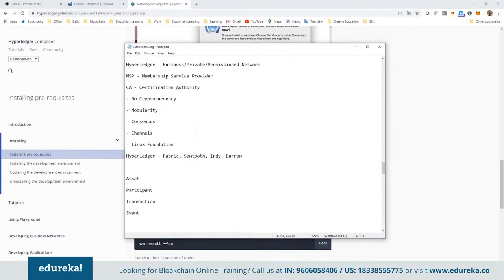One key differentiator from Ethereum and Bitcoin is that there is no cryptocurrency in Hyperledger — no concept of gas, no ether, nothing of that sort. If you want to incorporate a system with cryptocurrency or tokenization, you generally wrap it using Ethereum plugins available in Hyperledger. For implementing tokens in a business network, you generally depend on Ethereum or Quorum and then integrate it with Hyperledger Fabric — those integration tools and mechanisms are available.